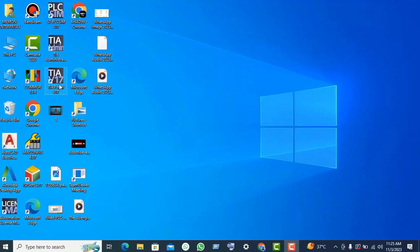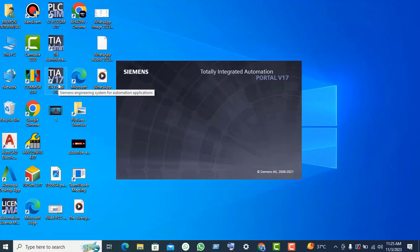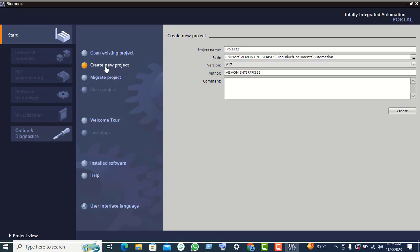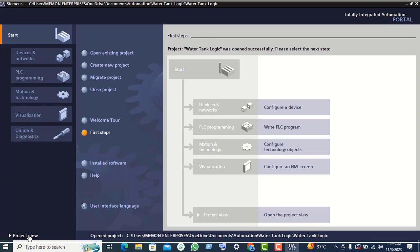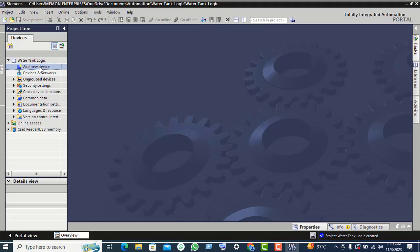To create water tank logic, click on TIA Portal version 17, then click on 'Create New Project'. Give the name 'Water Tank Logic', click on the create button, then click on project view and click on 'Add New Device'.